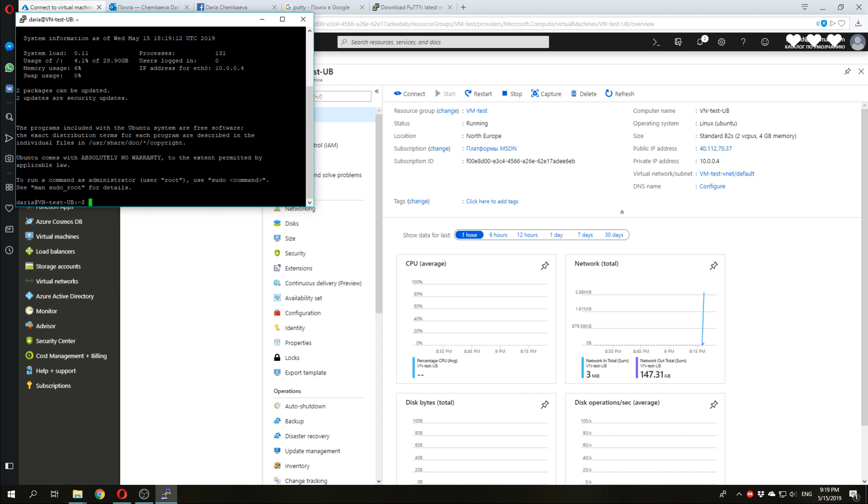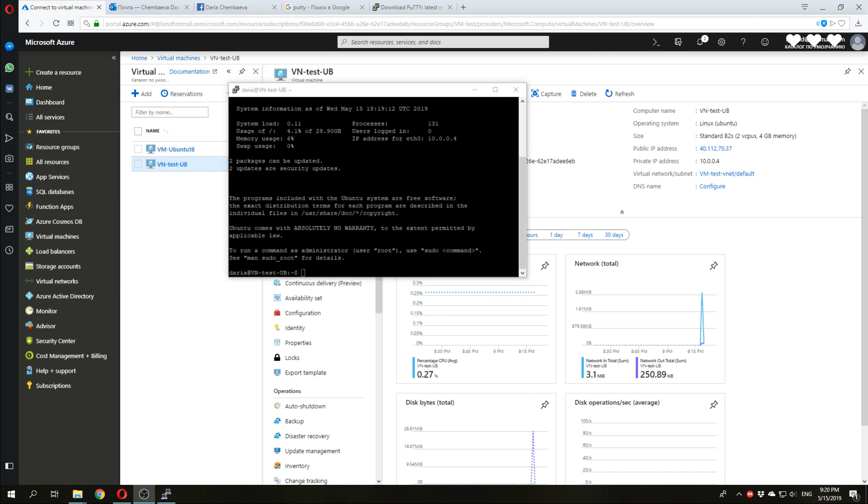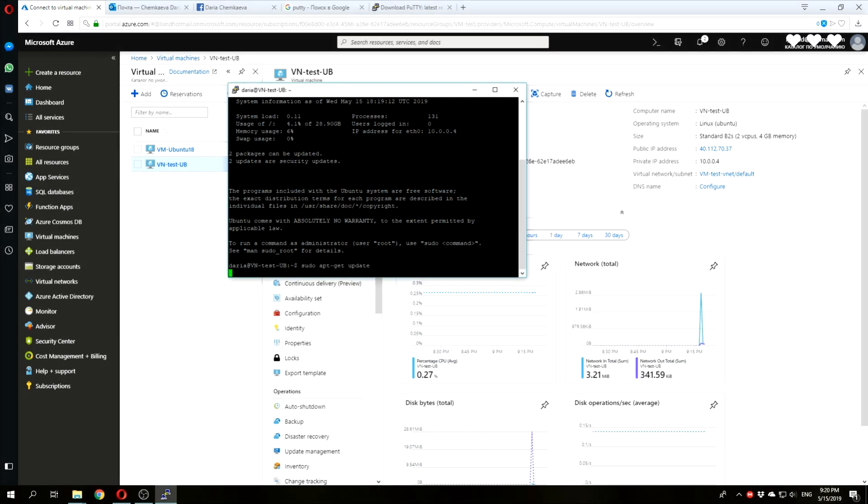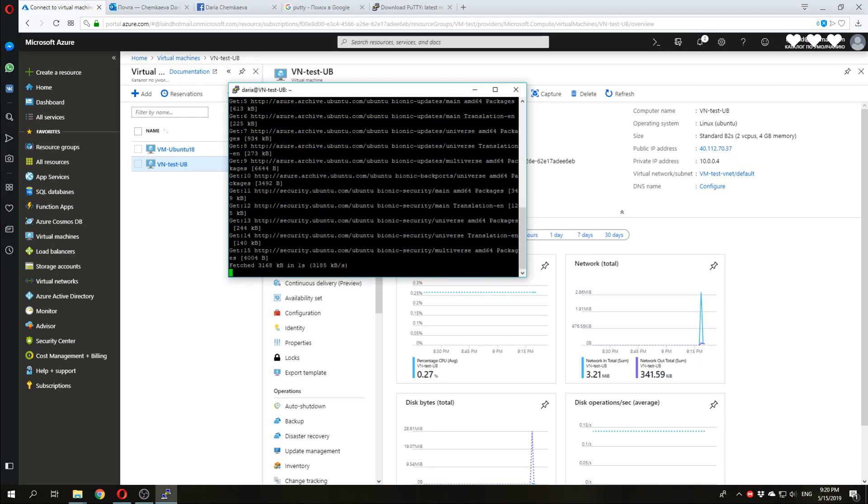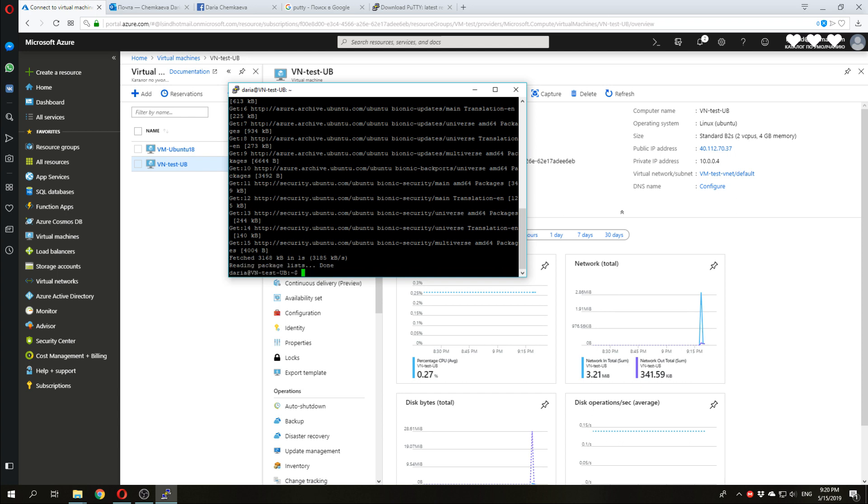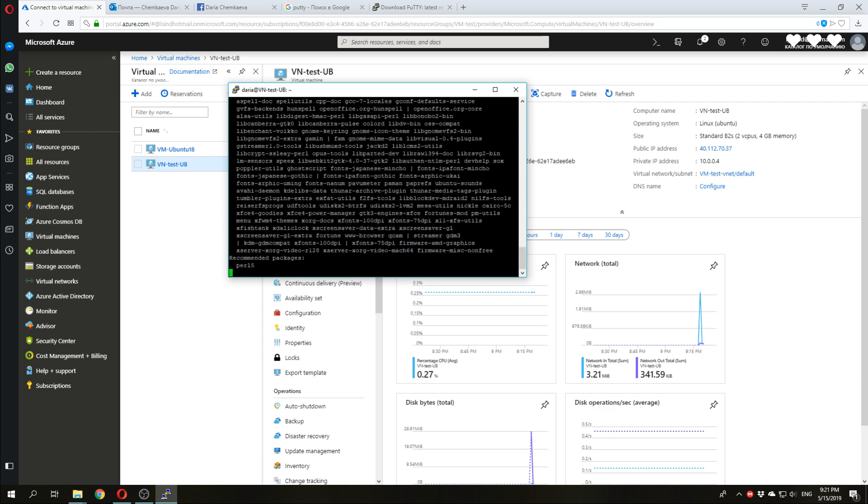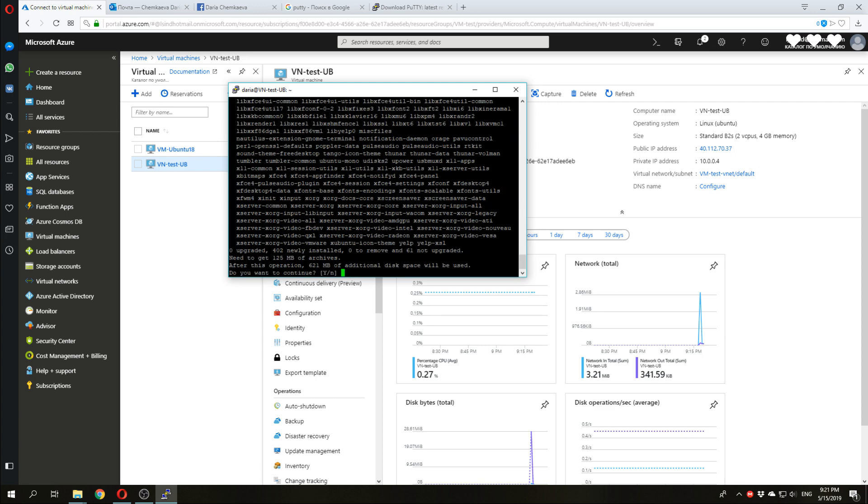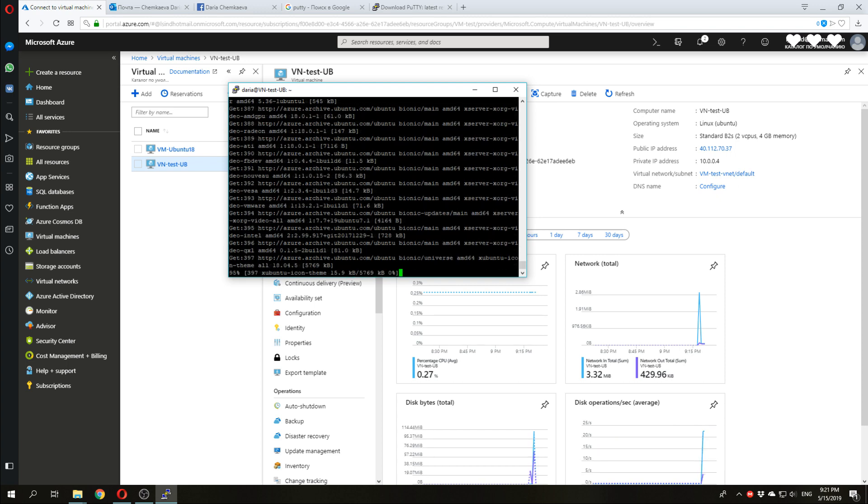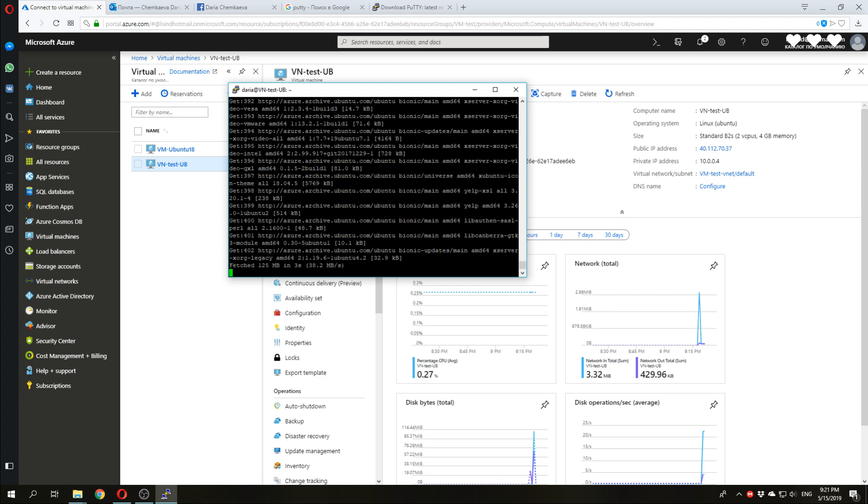Now, we will configure our Ubuntu. First, let's update some components. Type this command. Wait a little. Finished. Now, we need to install an XFCE, a free and open source desktop environment for Unix operating systems. Just type this command. Yes. And we need to wait about five minutes.